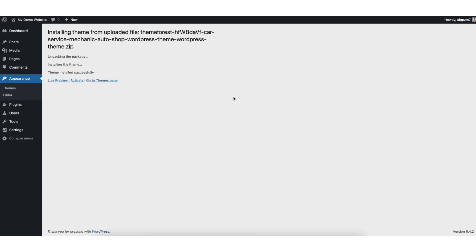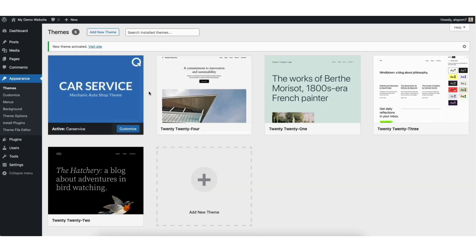The theme will begin installing. Once it is done, you'll see the theme has been successfully installed. Click Activate to activate the WordPress theme.